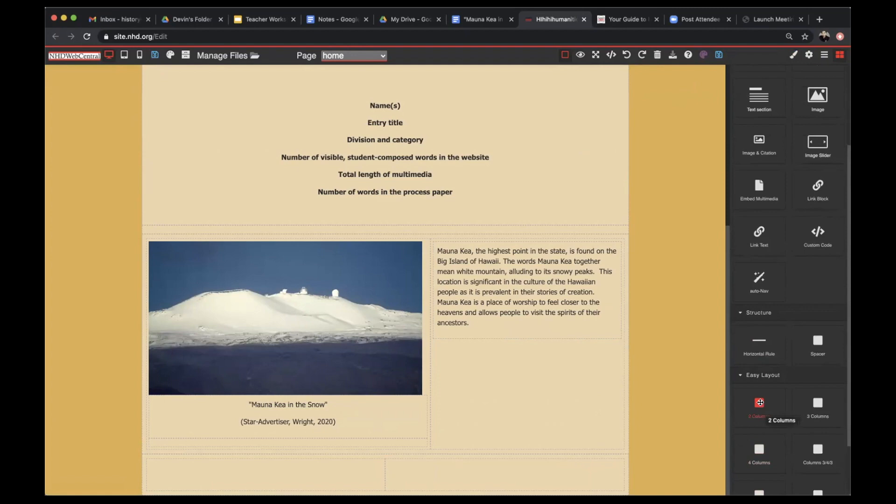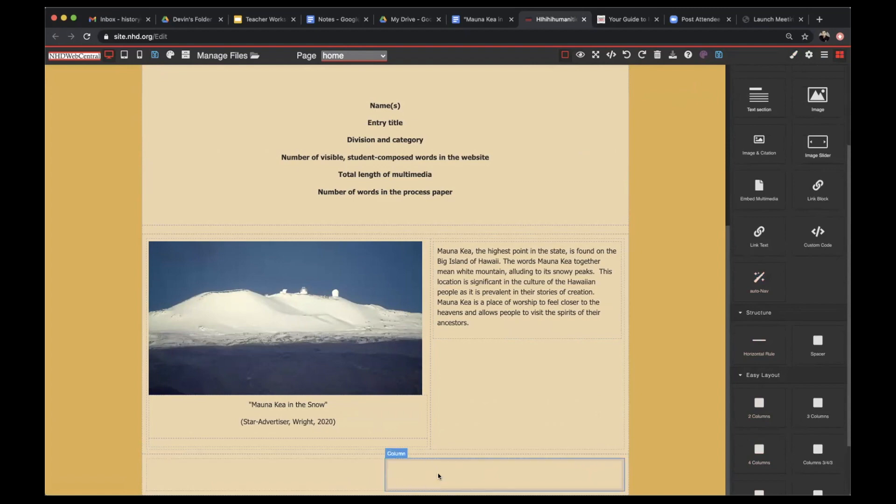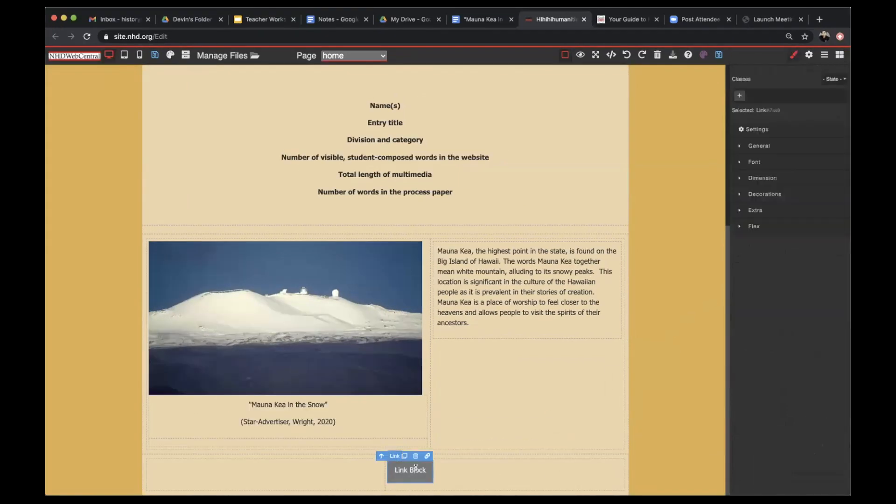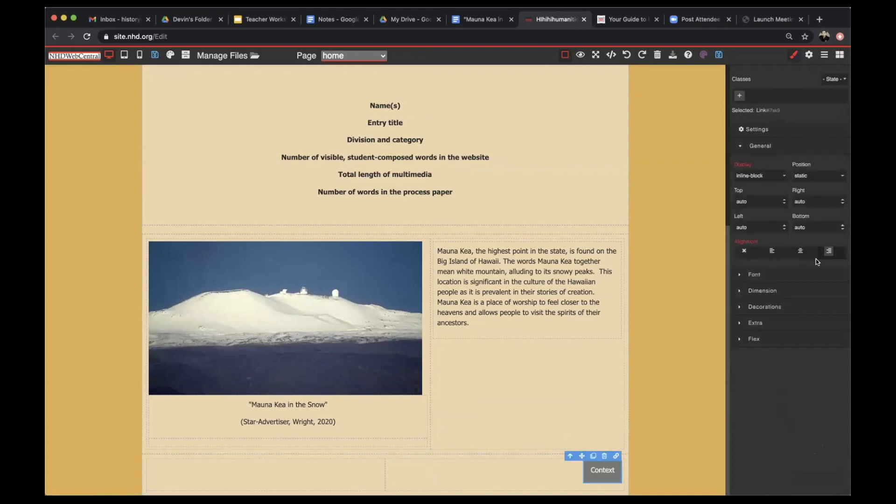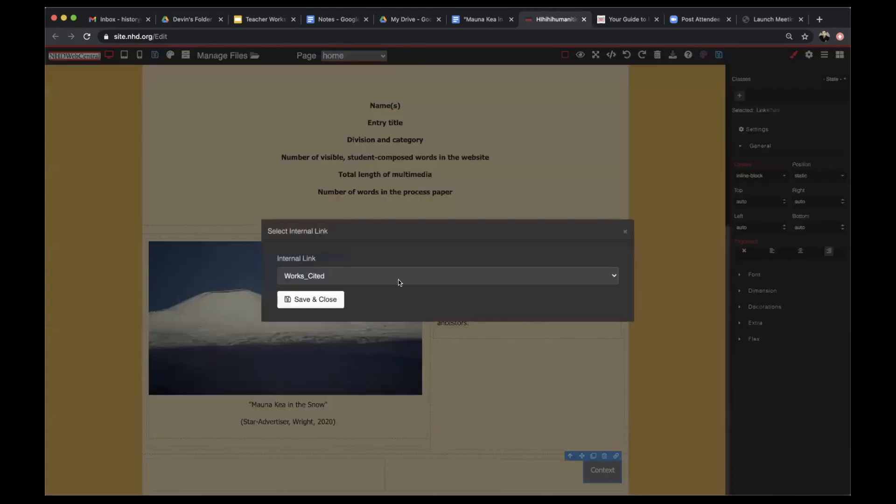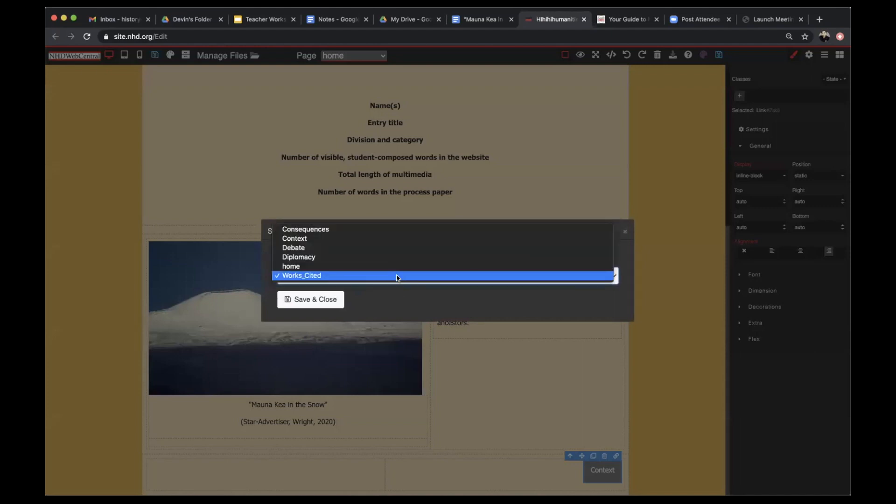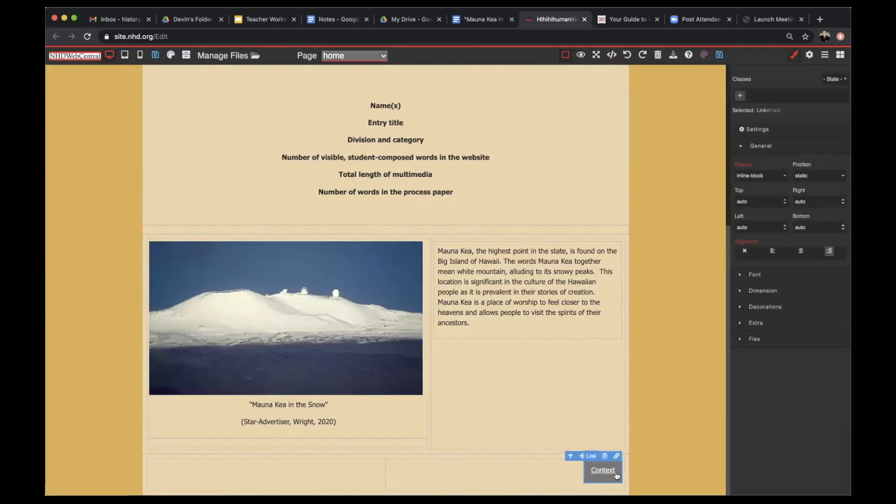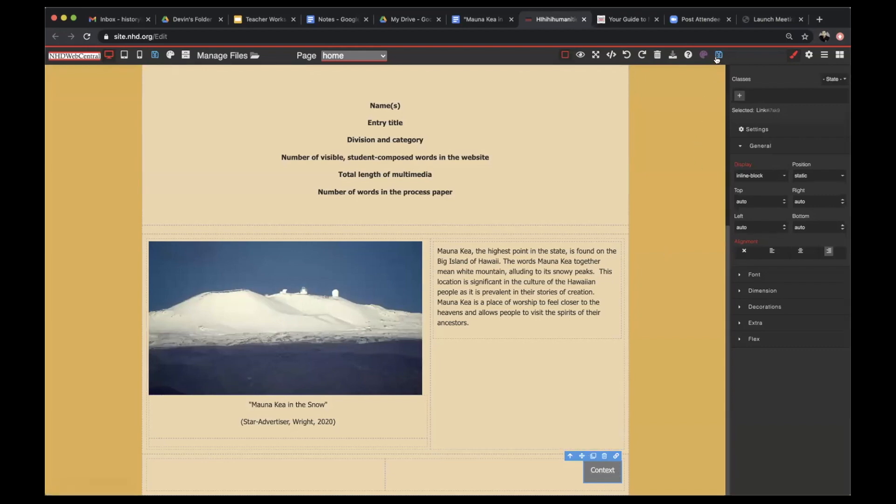The second way to link your webpages is to use a link block element. I've already inserted a Flexbox at the bottom of my webpage. Now, I'm going to insert a link block element. With this element, I will first change the title to the page that I want it to go to. From there, I can format this element and then I can use the internal link option. By selecting the page that I want this link block element to link to, I can link my front page to my context page.